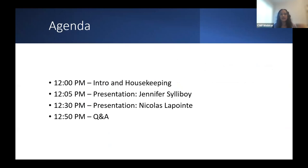Here is our agenda for today. We are currently in the intro and housekeeping, then we'll move on to a presentation by Jennifer Soliboy, followed by a presentation from Nicholas LaPointe, and we will wrap up with a 10-minute Q&A period at the end.